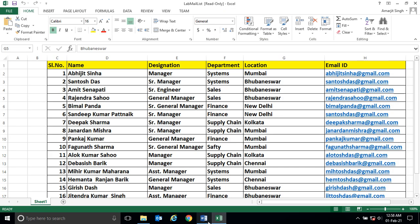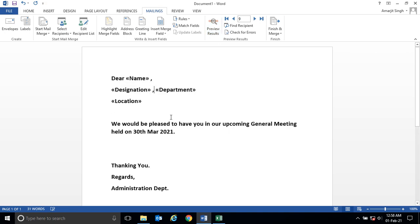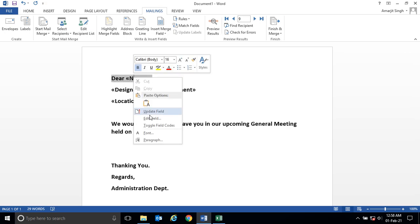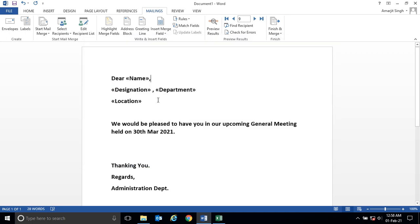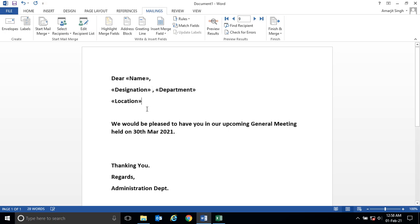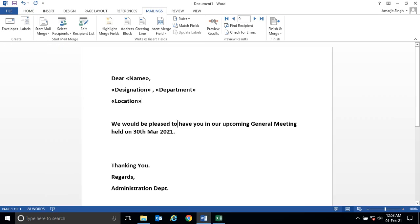If you want to take a printout or do a modification, suppose after this you don't want this comma or space adjustments. In this way we can connect this Excel with this Word. Once you click on Finish, you can take all employees' invitations in a printable format or edit individual documents.